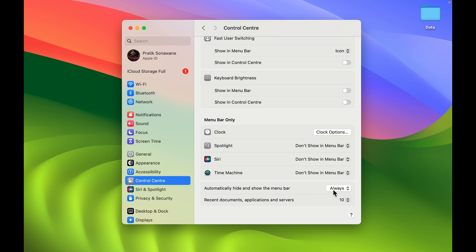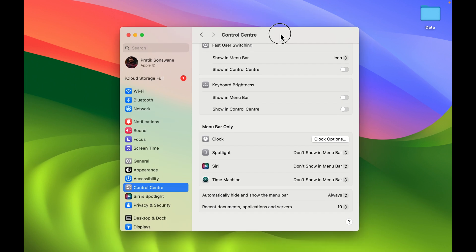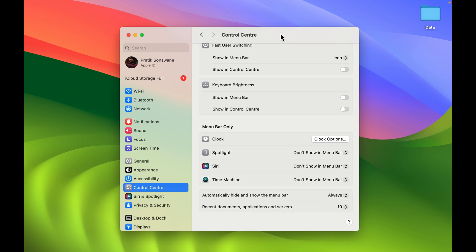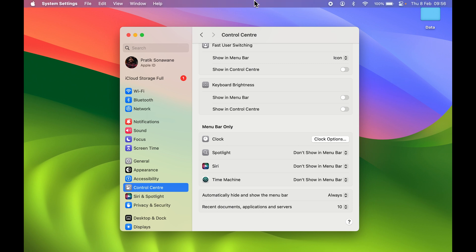If this option is selected to 'Always,' then no matter on which screen you are, the menu bar will not be visible. In order to make it visible, all you have to do is point your cursor at the top like this and the menu bar will appear on the screen.